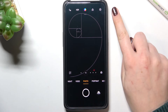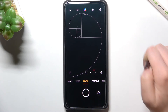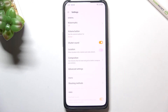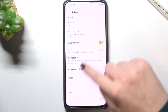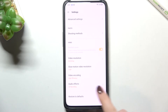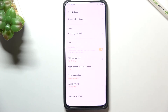We have to enter the settings — it doesn't really matter which mode you are on. Tap on it, and here we have to scroll down to the very bottom of the list. As you can see, we have "Restore to defaults," so let's tap on it and tap on it again.